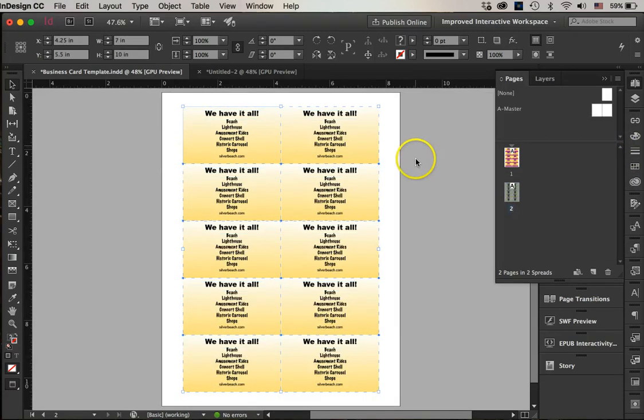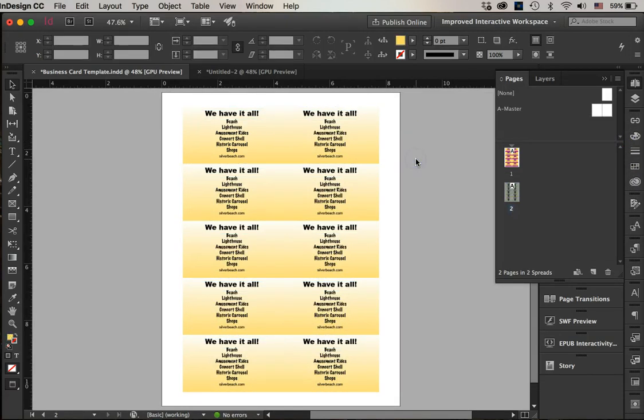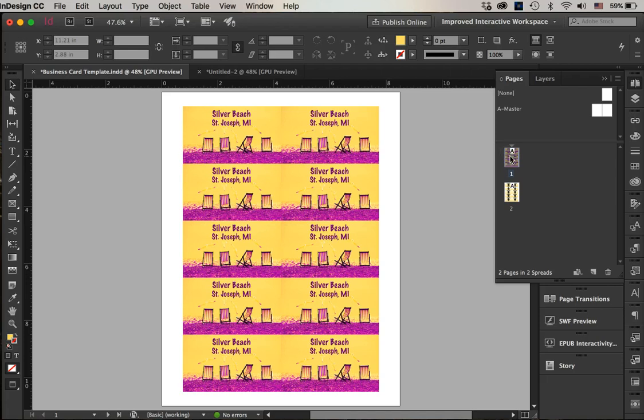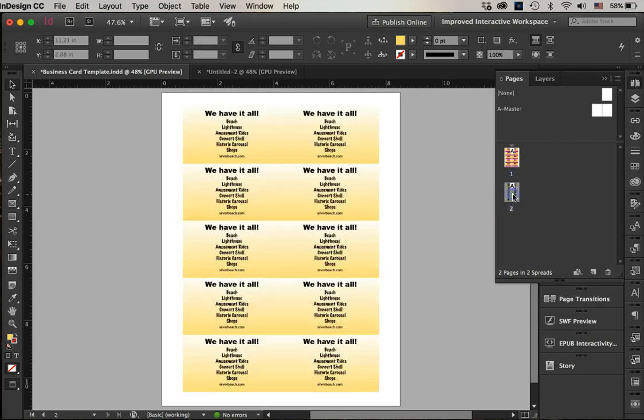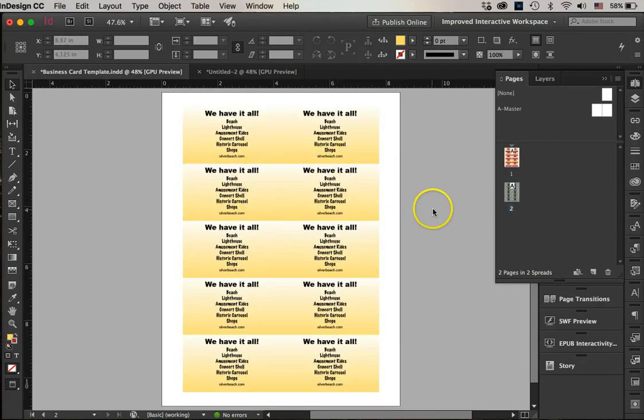Now let me hit W and you can see what my cards look like. There's the back of my cards, here's the front of my cards. What a printer would do would be to print the front, then they'd put the card stock back into the printer and print the back, and then they would cut them.